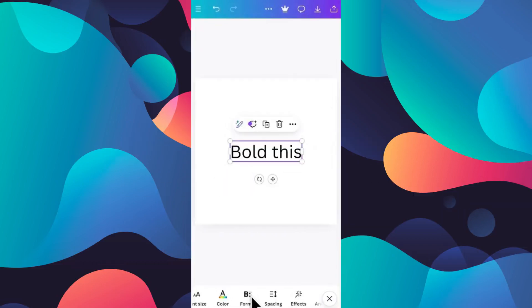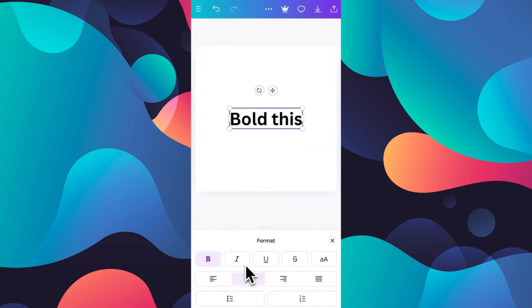First of all, add text to your Canva project. Now tap on it to select it, and now at the bottom click on the B icon. Once you tap on B on the left hand side, your text will be bold.